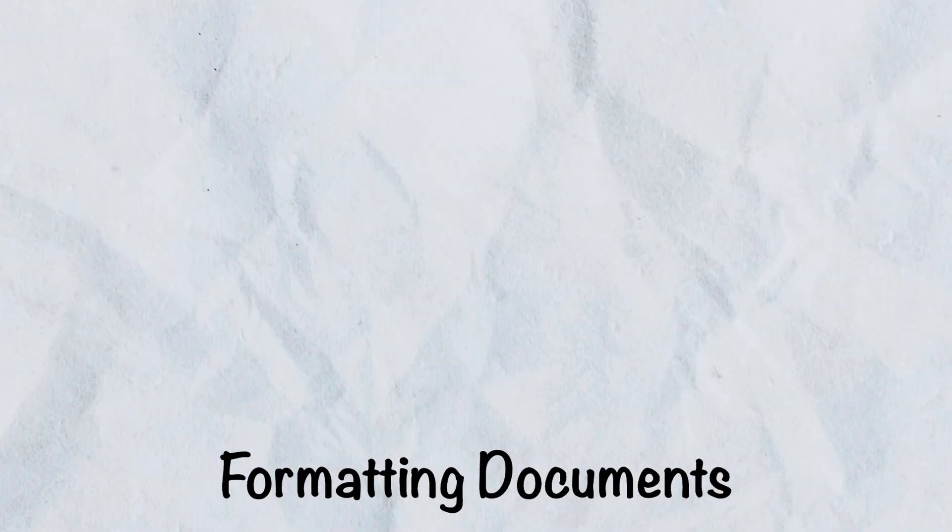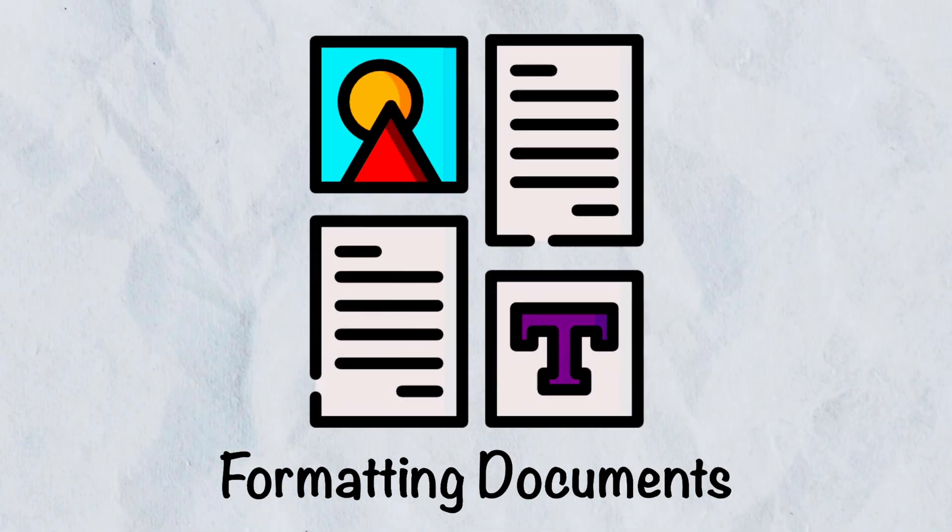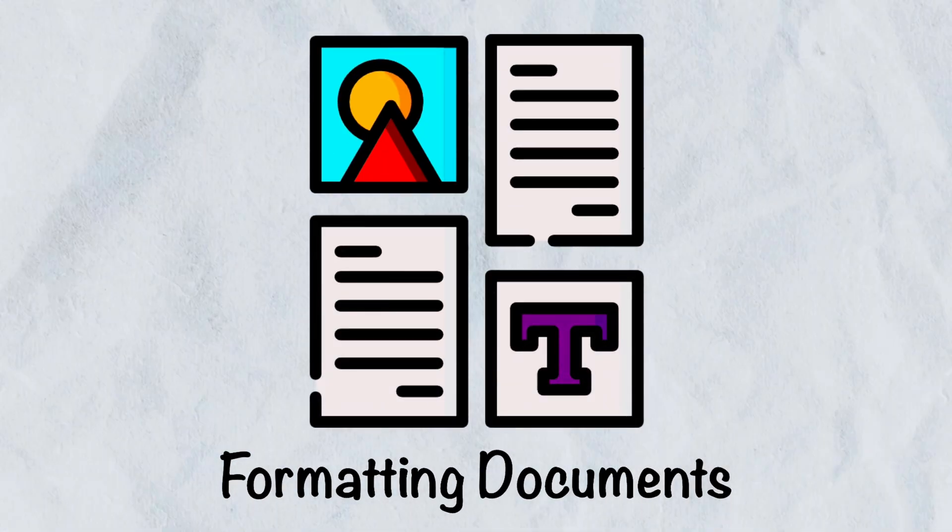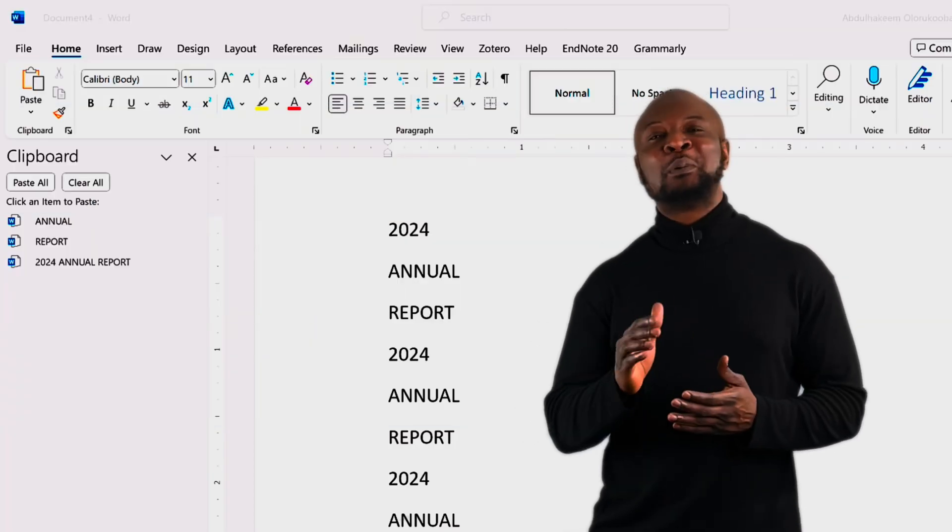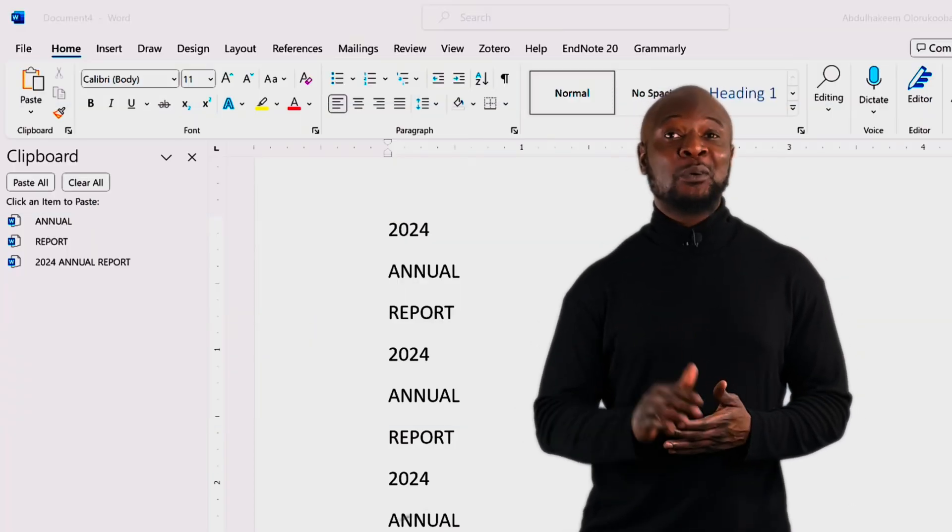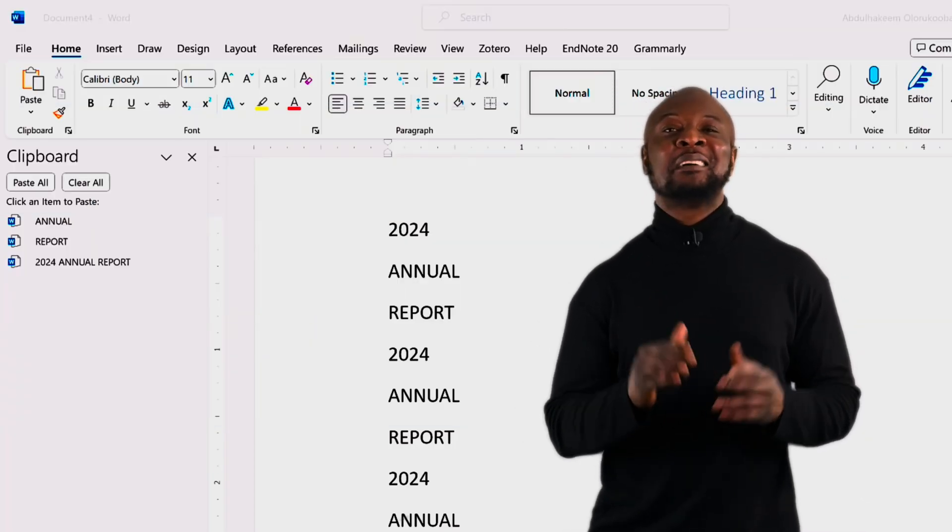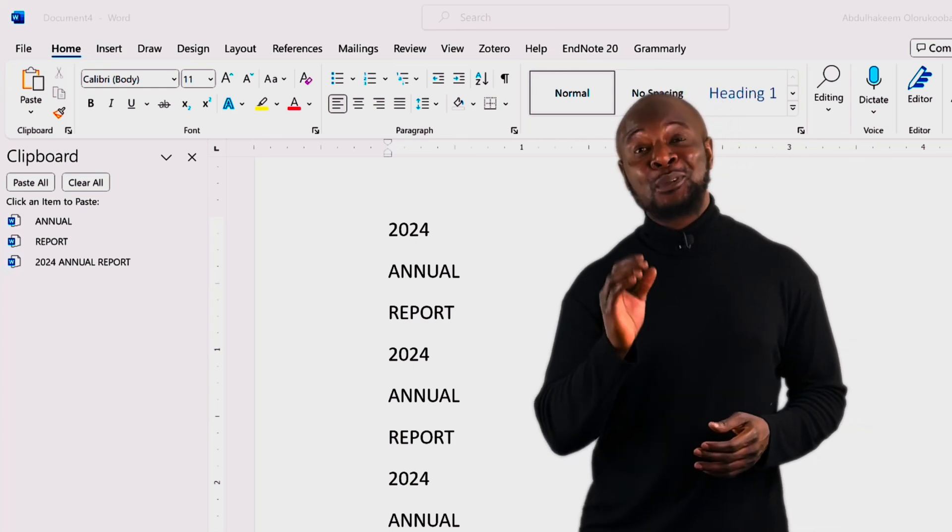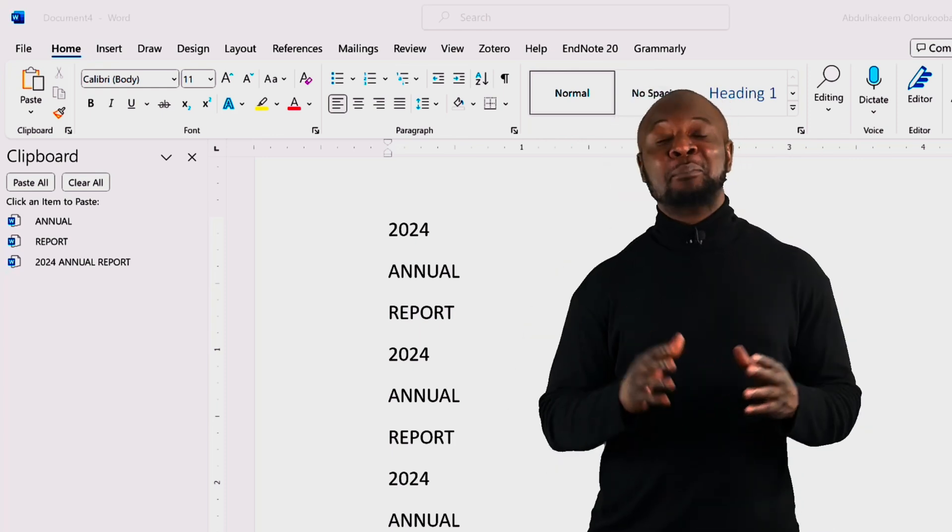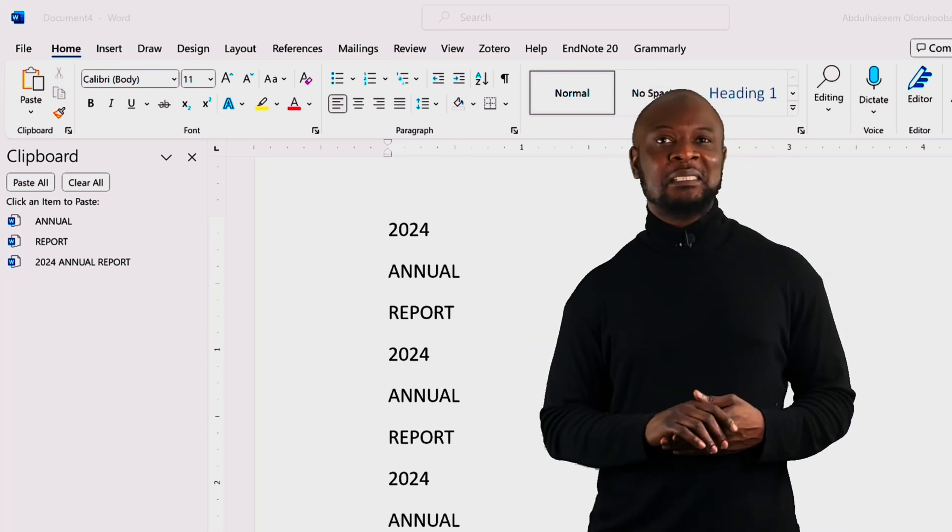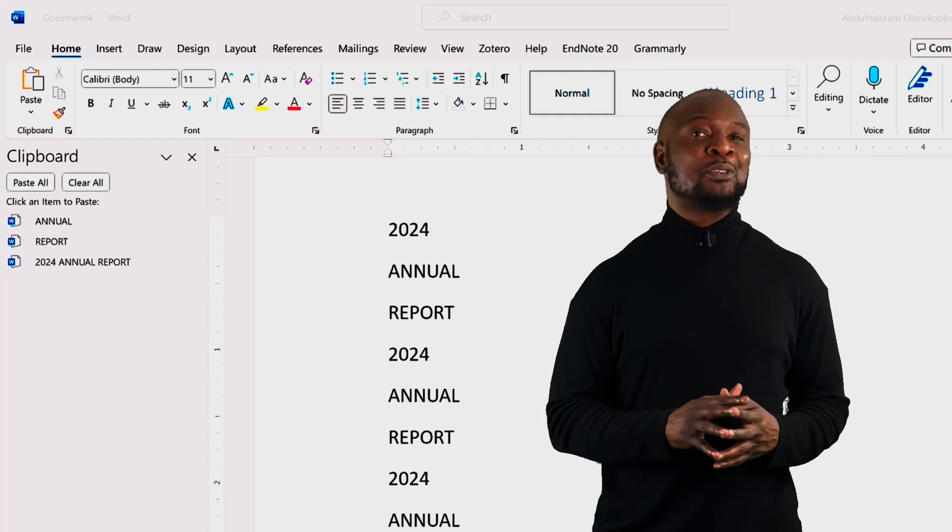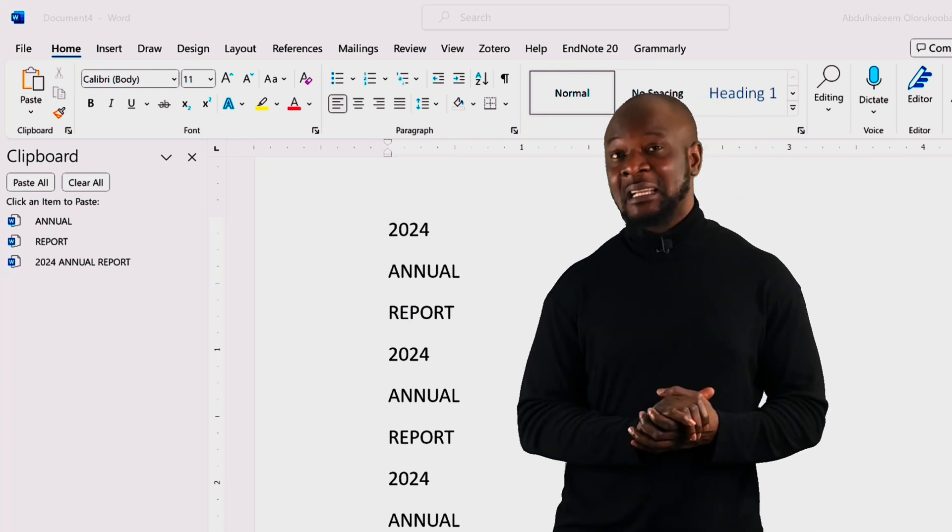Formatting documents. This section is where it gets super interesting. Here, we'll transform plain text into polished and visually appealing documents. Effective document formatting can make your work stand out and improve readability and convey information more clearly.